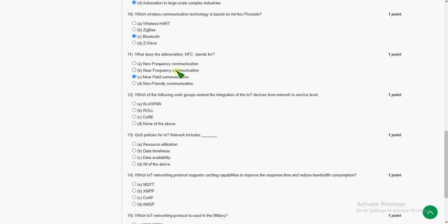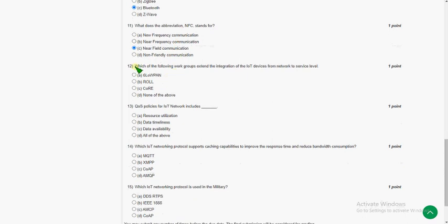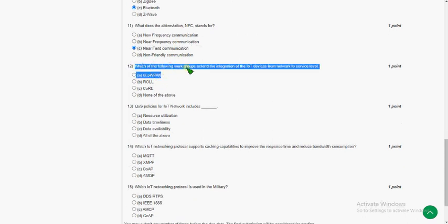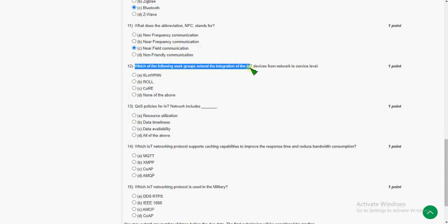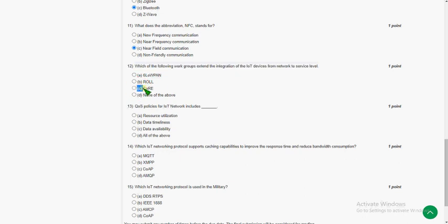Twelfth question: which of the following work groups extend the integration of IoT devices from the network to the service layer? The answer for question 12 is option C, the third option.